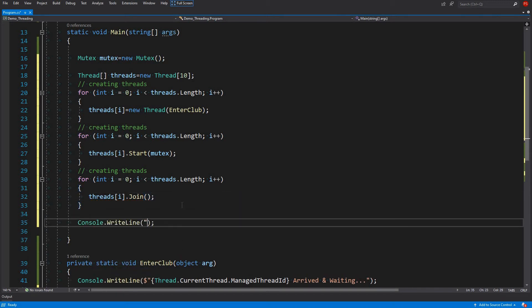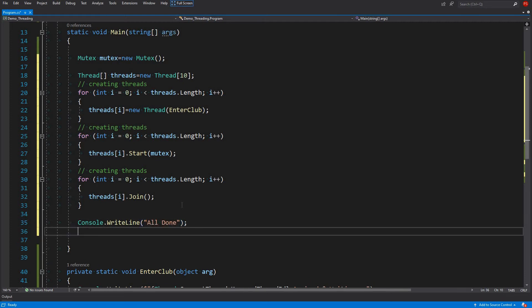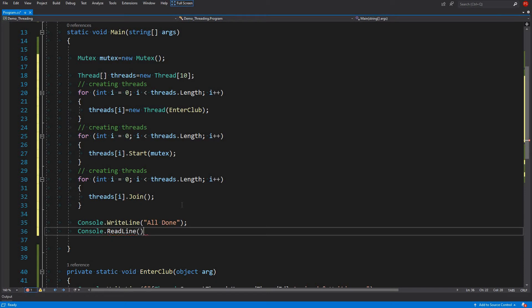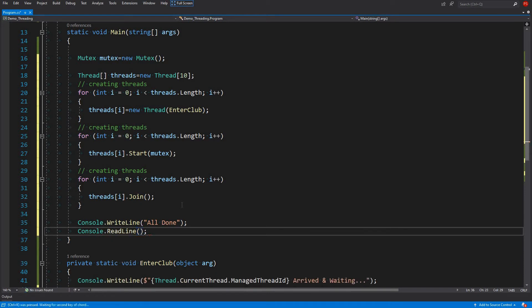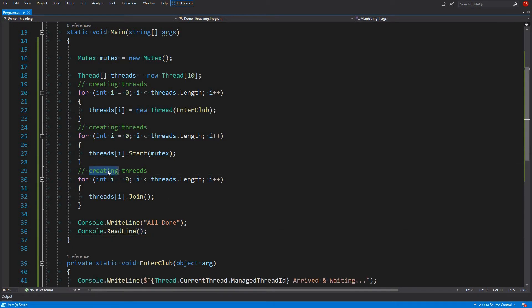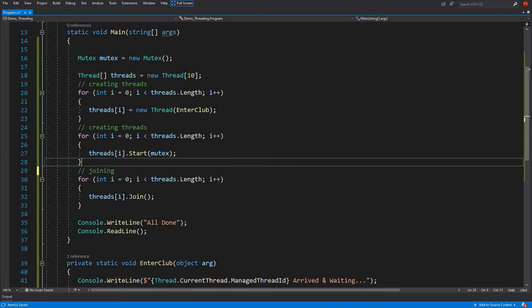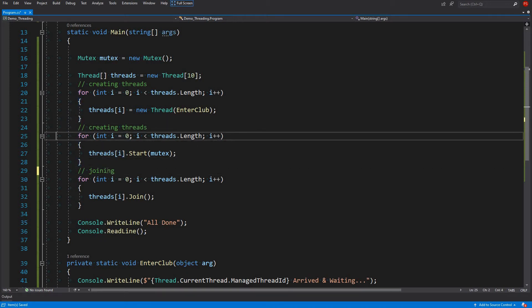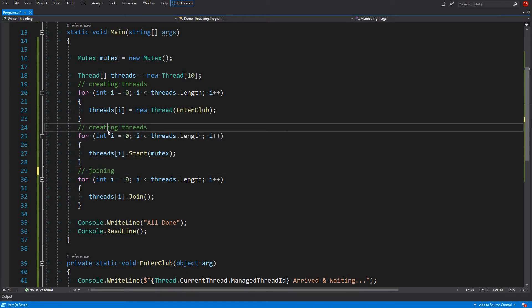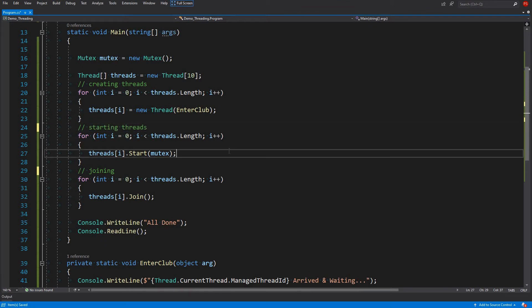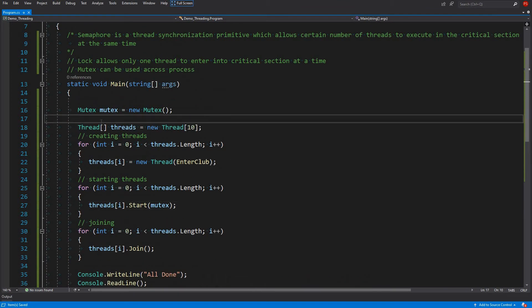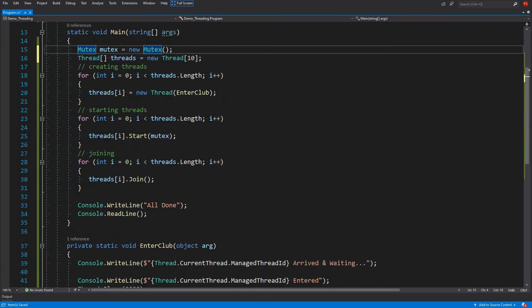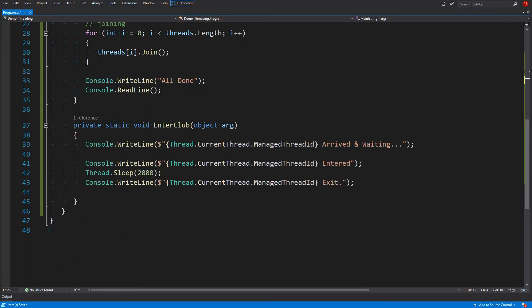So we write all done just to see and then we just wait until we hit enter. Like this. Like this. Here we can say joining. And here we are starting threads. I think that's it. Yeah, we forgot.